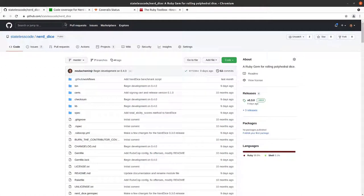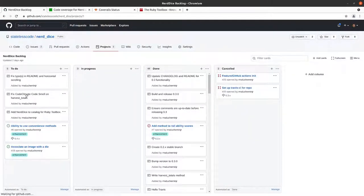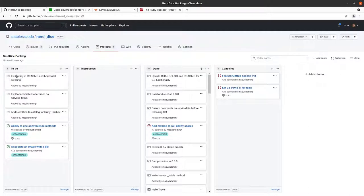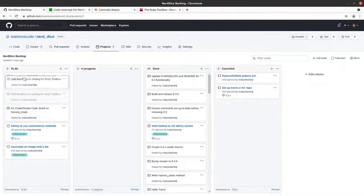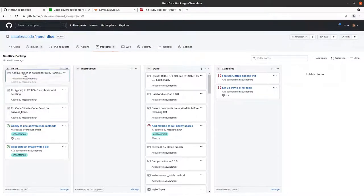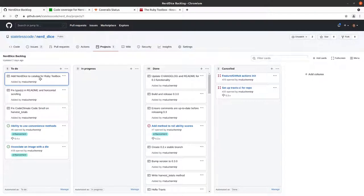So rather than knocking out these two minor fixes, I'm gonna move this item that's been kind of at the bottom of our backlog for a while to the top, which is adding Nerd Dice to the catalog for Ruby Toolbox.